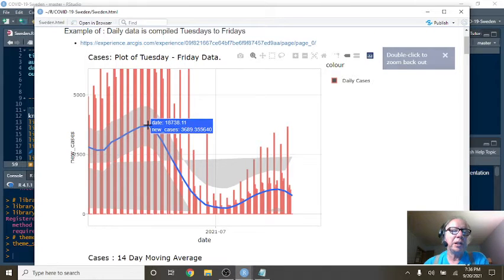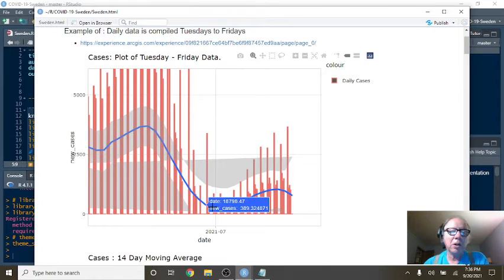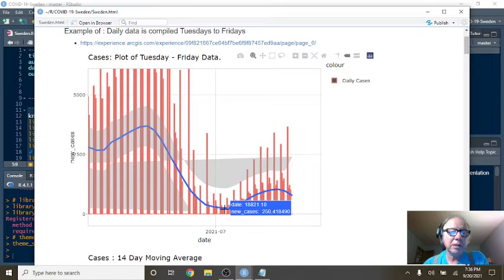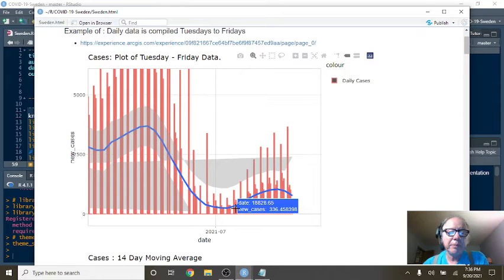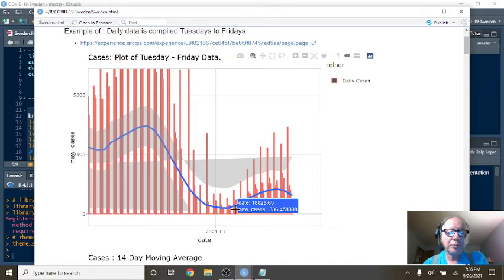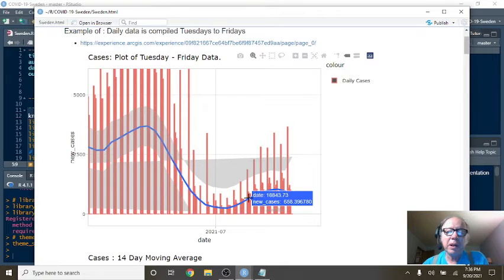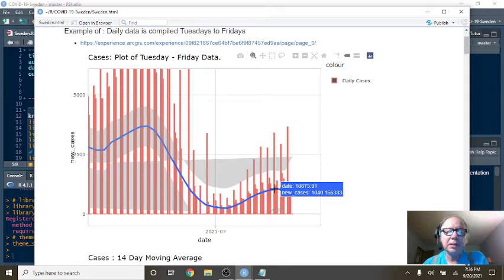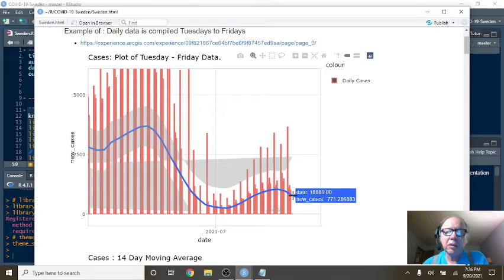And you can see that Sweden had a long declining pattern in cases right here. But now in July, they began to see an increase up to here in cases. But now it looks like it may be trending back down.